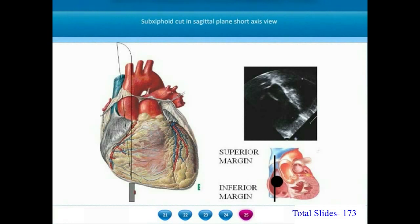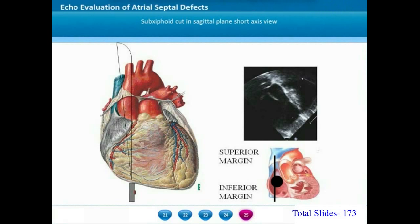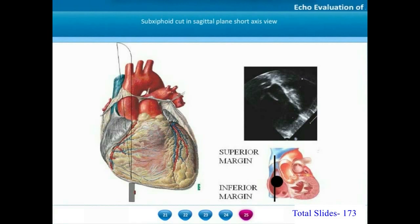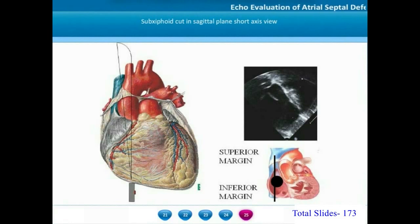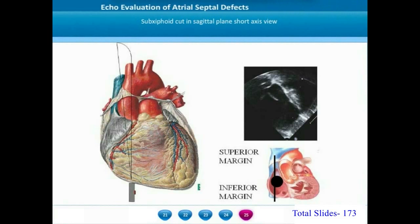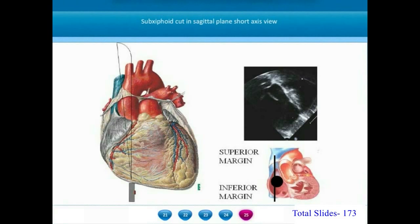After subxiphoid imaging in the coronal plane, we look at subxiphoid imaging in the sagittal plane, also called the short axis view. In the sagittal plane, the marker of the transducer should be in contact with the patient's abdominal wall. In this plane we cut the atrial septum as shown in the picture: the transducer slice passes through the atrial septum from above downwards, allowing us to visualize the superior and inferior margins in this subxiphoid short axis sagittal plane cut.